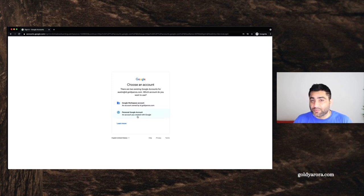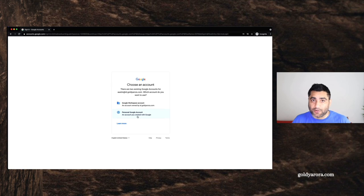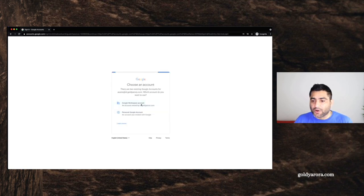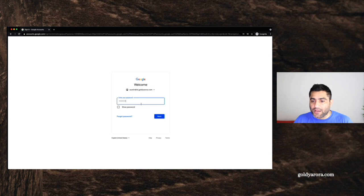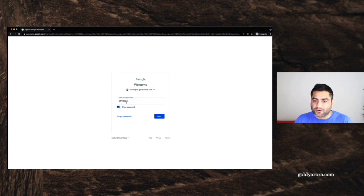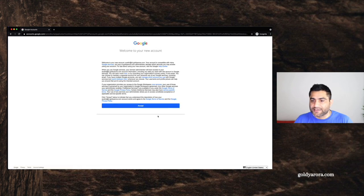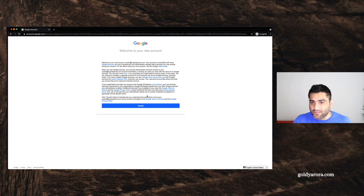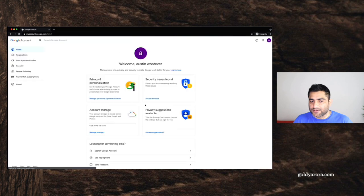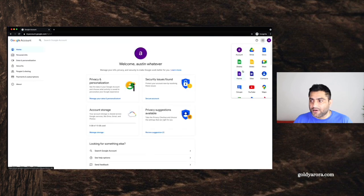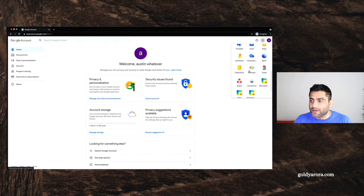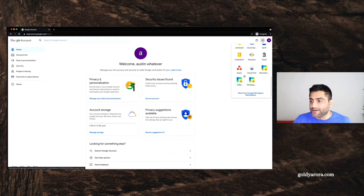And another one is that personal account that Austin had before we created him a work account. So first, let's log into the work account. And you will see that I'm going to put the password that I put when I was creating that user. So I will go ahead and click next. Because this is the first time Austin is logging to his work account. So he will see terms of service. He's going to accept it. And now this is the account that is admin provided to him. Because he can see all these third party apps, which are also assigned to him.